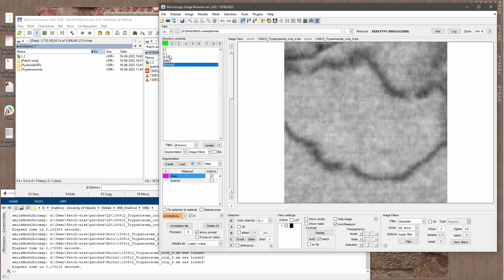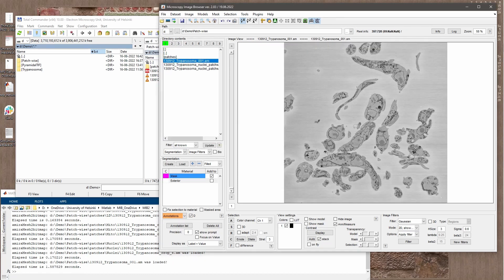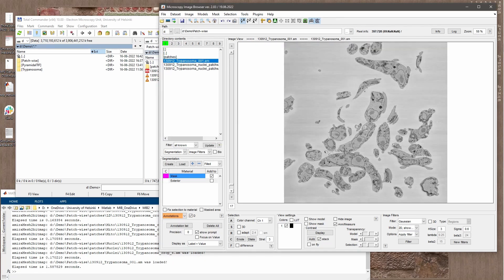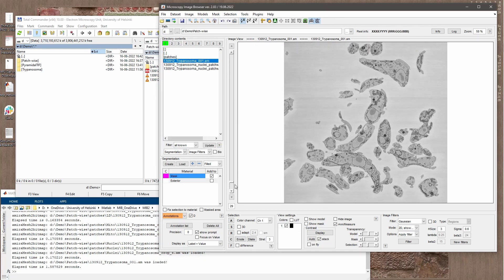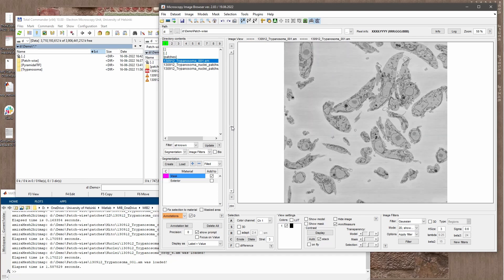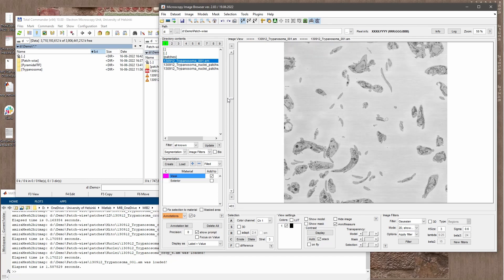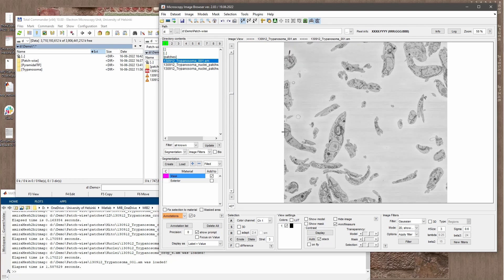In our case today we have a dataset of Trypanosoma brucei taken with serial block-face scanning electron microscopy, and what I would like to do is identify locations of nuclei in this dataset.